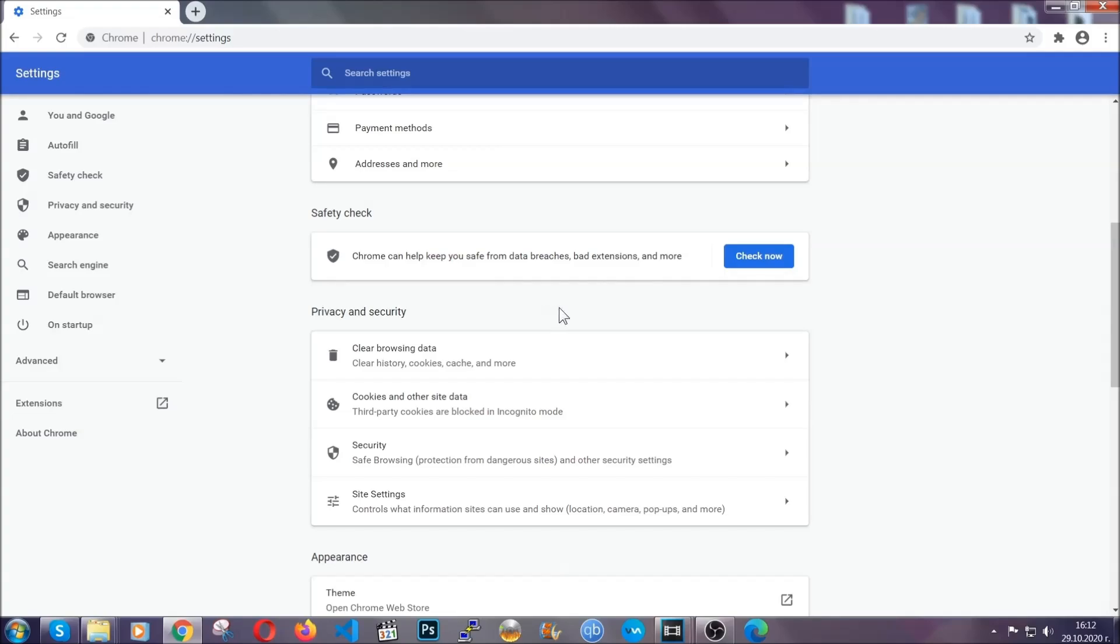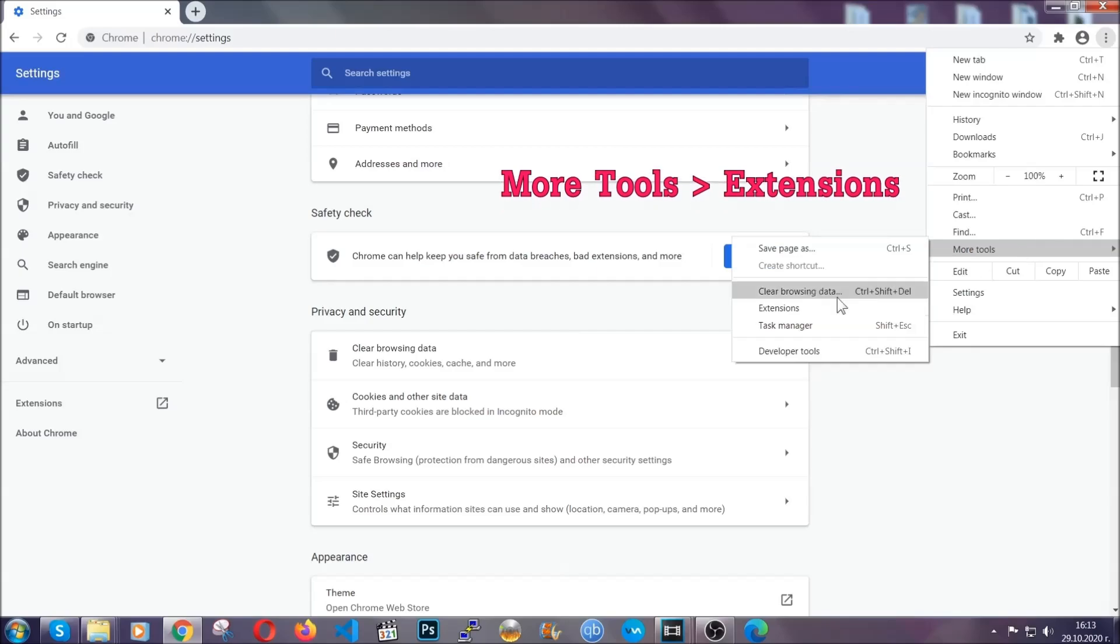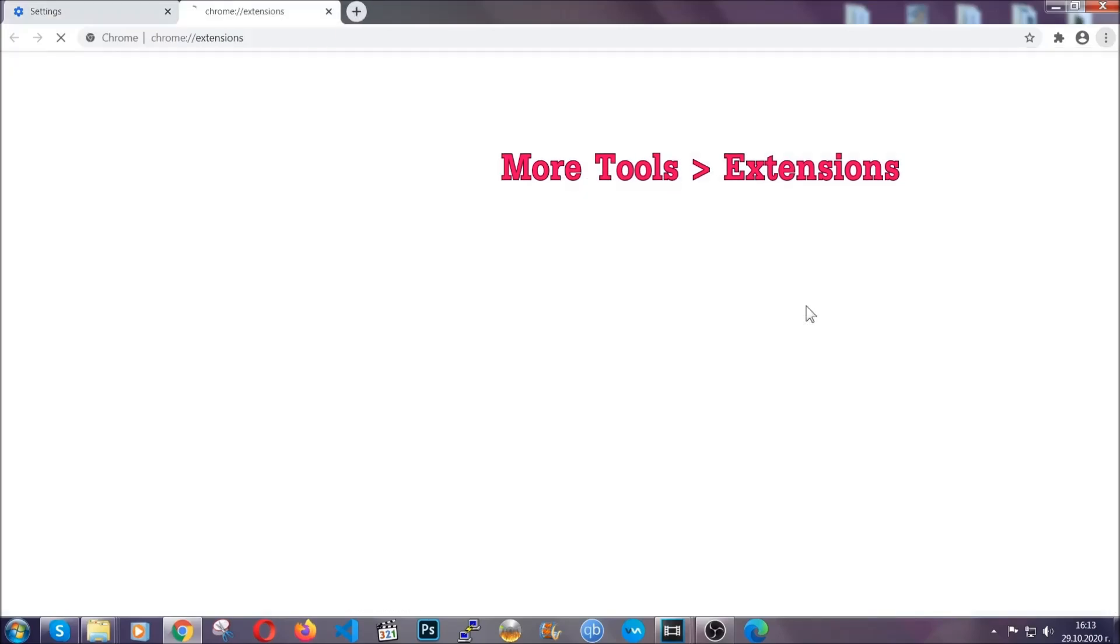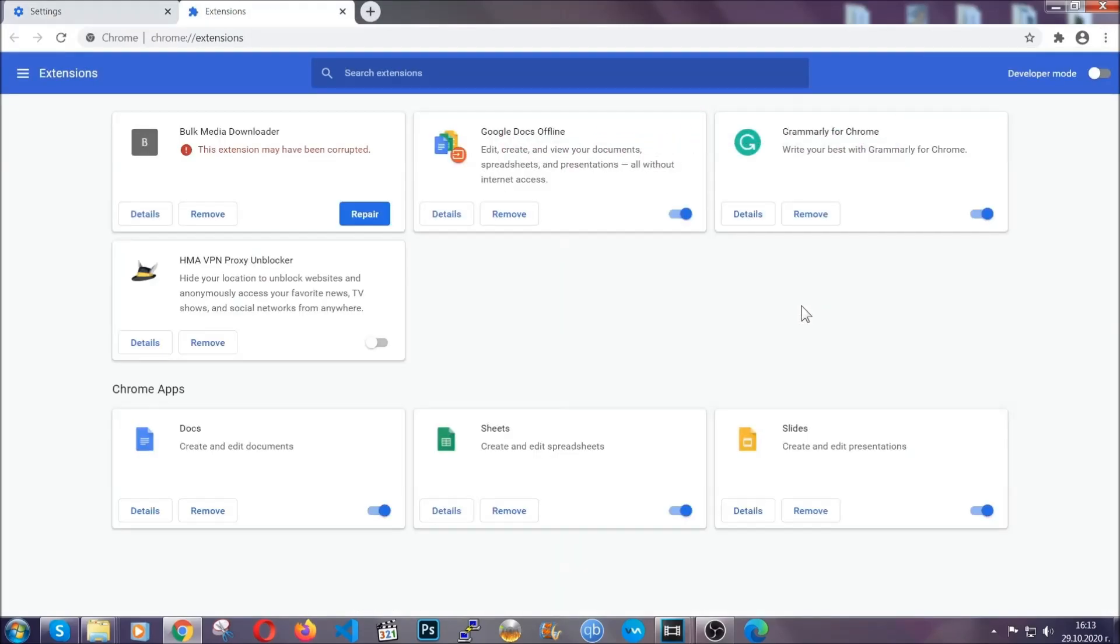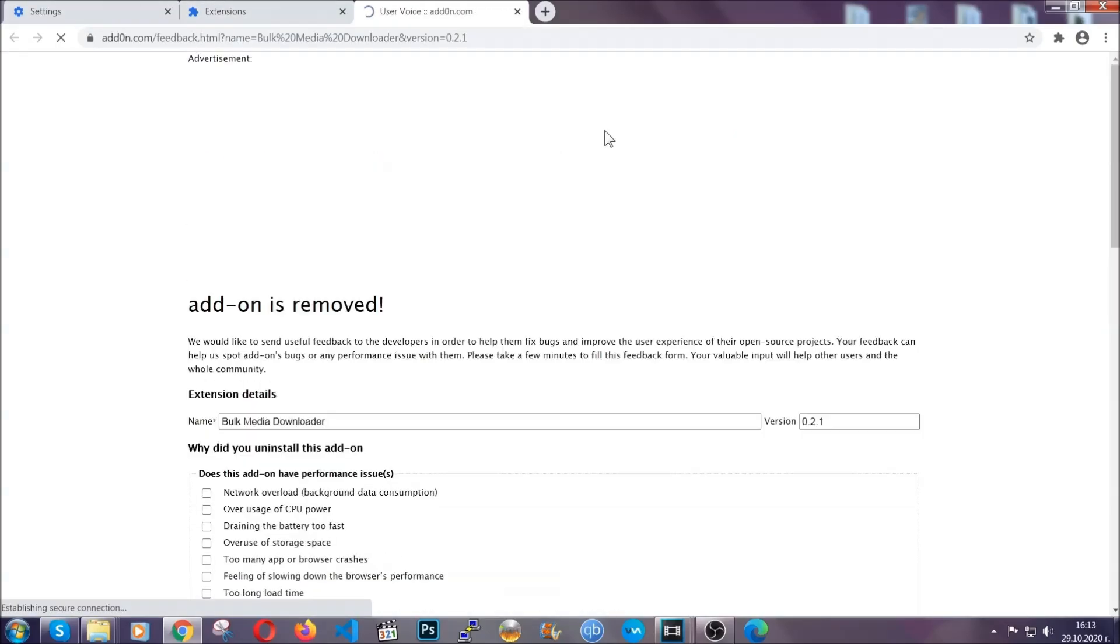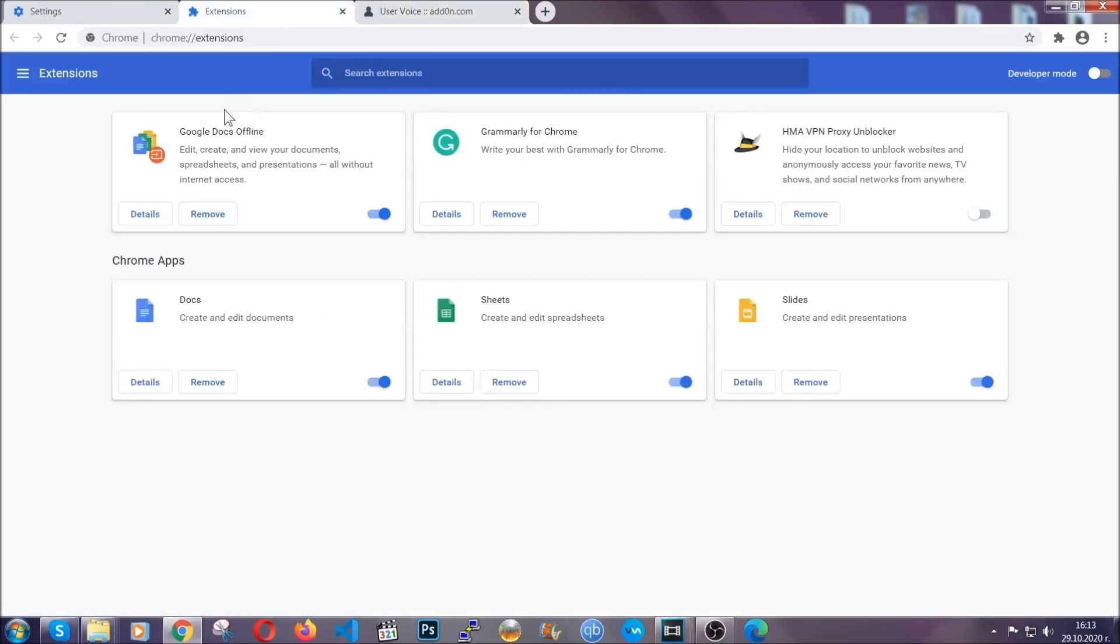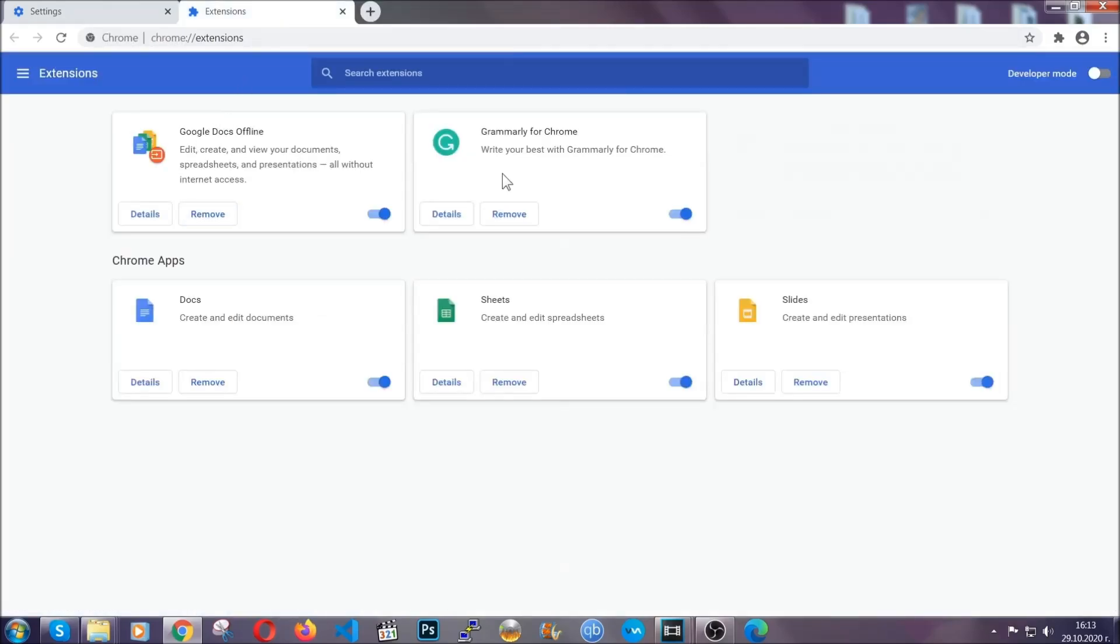To clear any malicious extensions you're gonna click on the three dots on the top right, more tools and then extensions. Locate any suspicious extensions and click on remove to get rid of them. And basically that's it guys. We've now taken care of how a removal would go with google chrome.